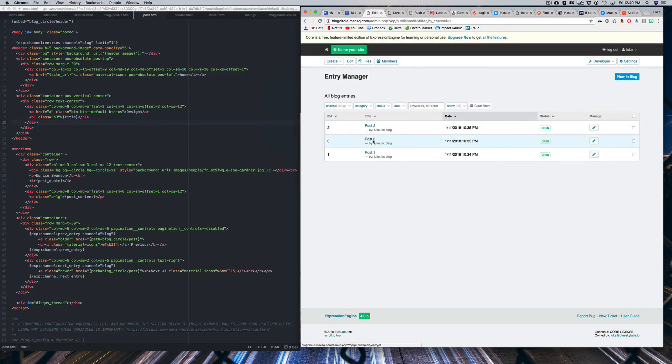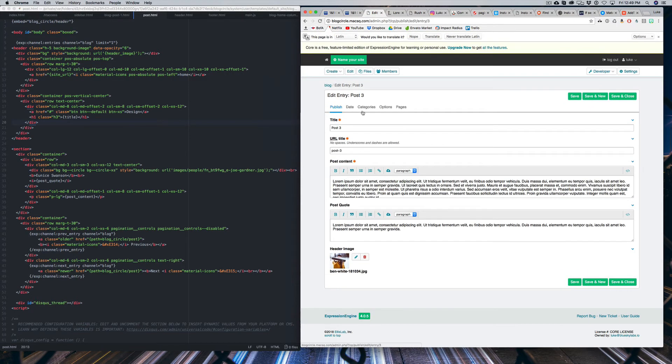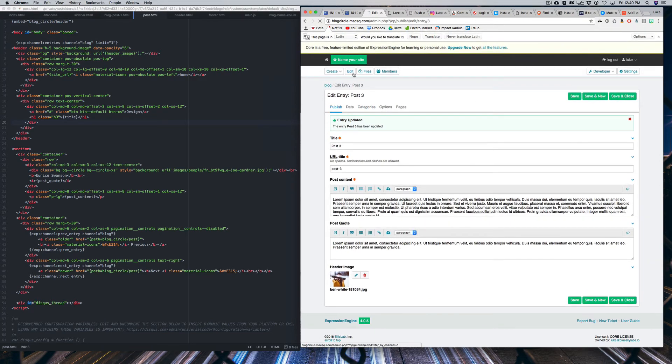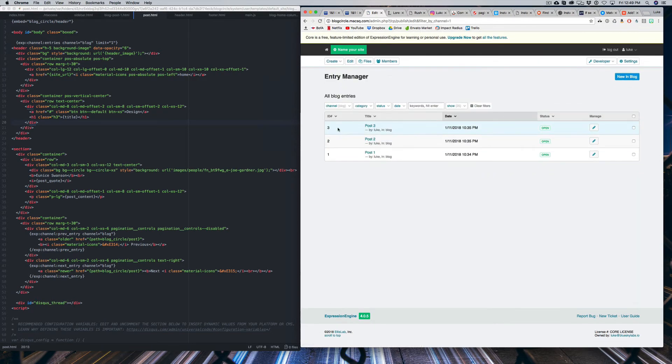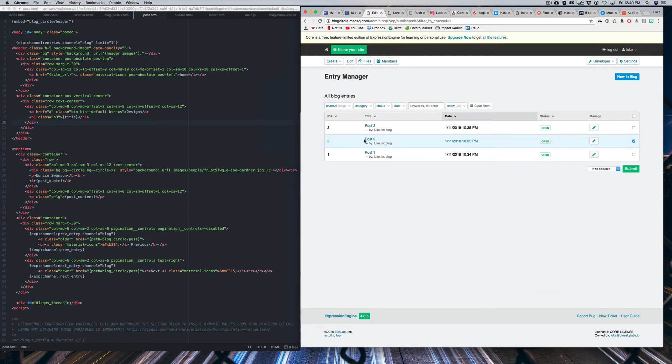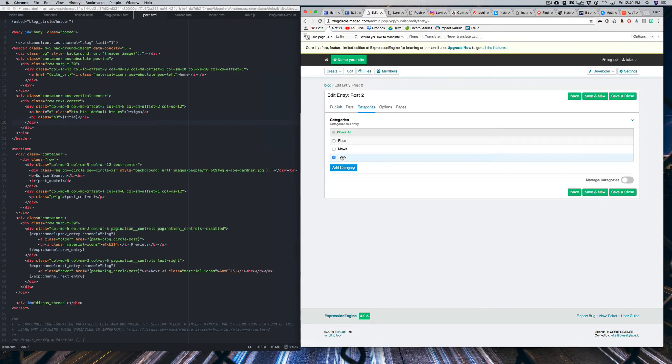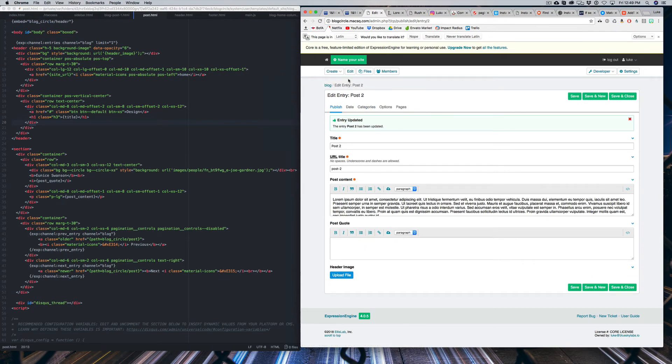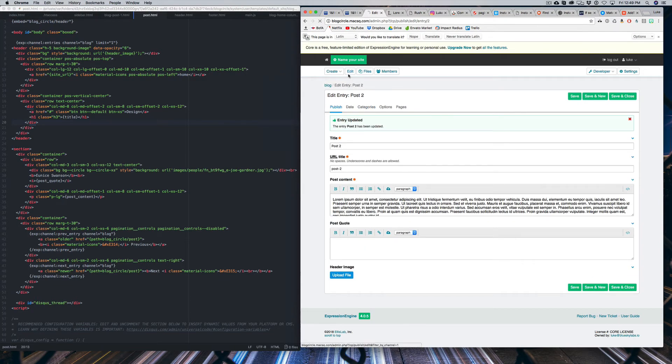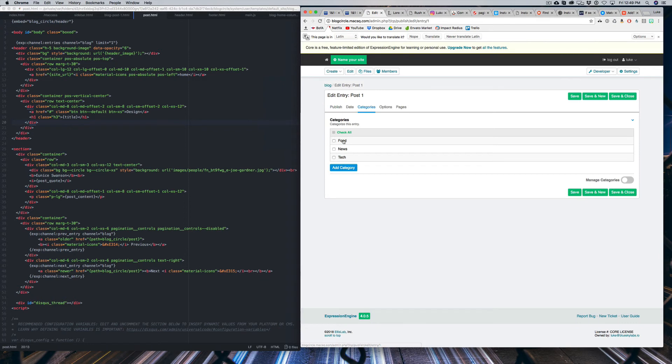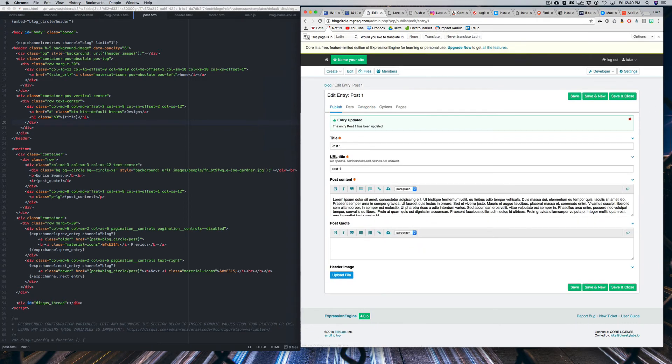But now if we go back to some of our posts, we can assign these posts to some of these categories. So I'll create one for News. And for two, I'll assign that to Tech. And for Post 1, I'm going to assign that to Food. You do have to assign a post to a category for this to work, of course. Just want to make sure.